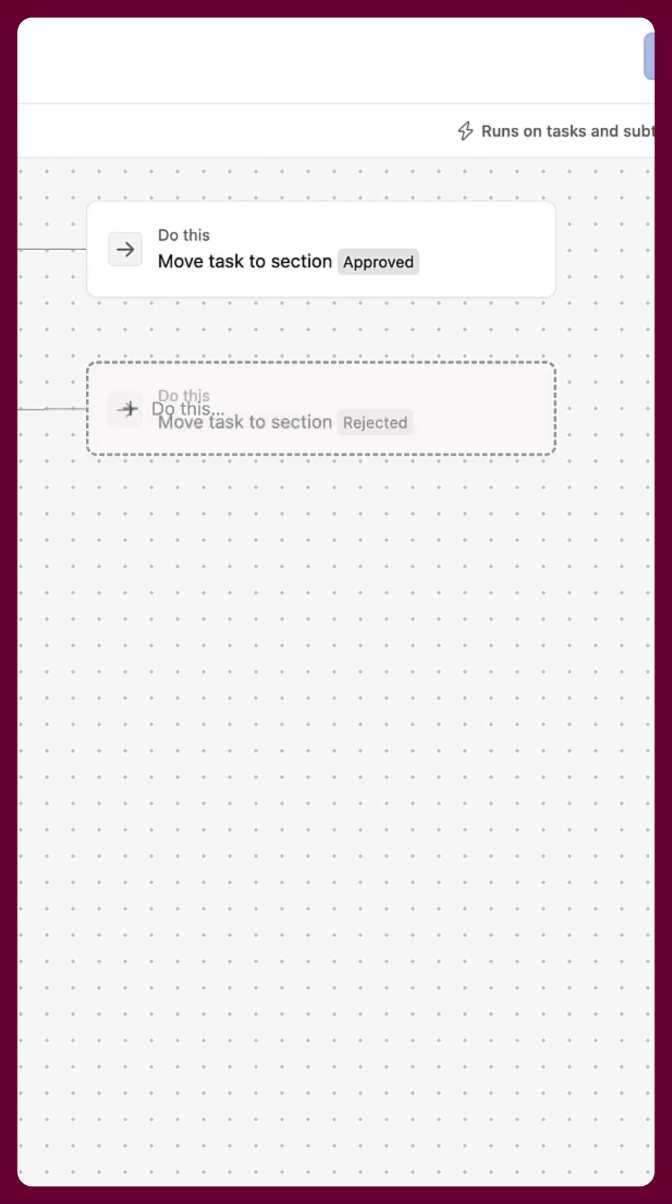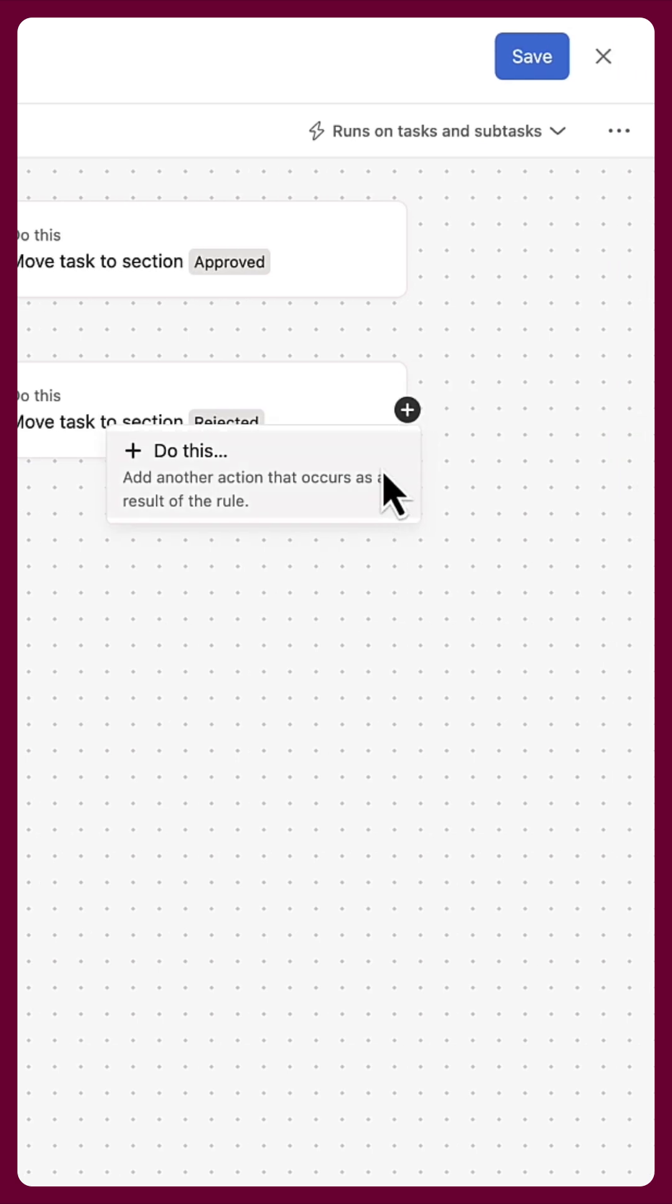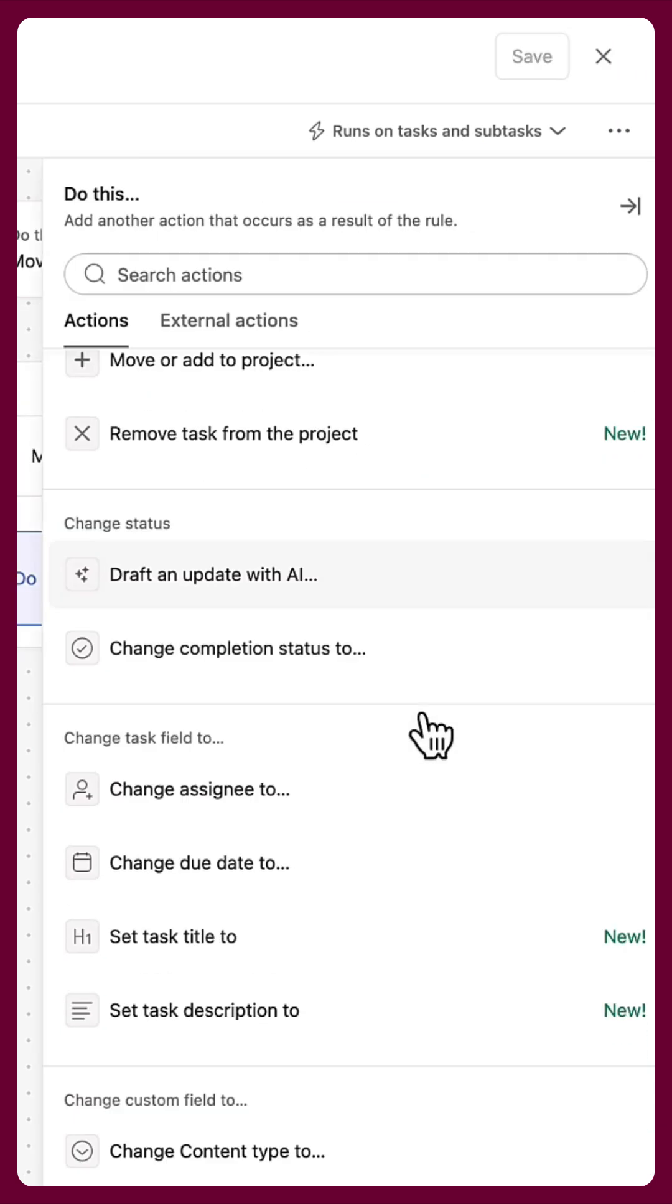Send requests to the rejected section, and add a comment to notify the request submitter.